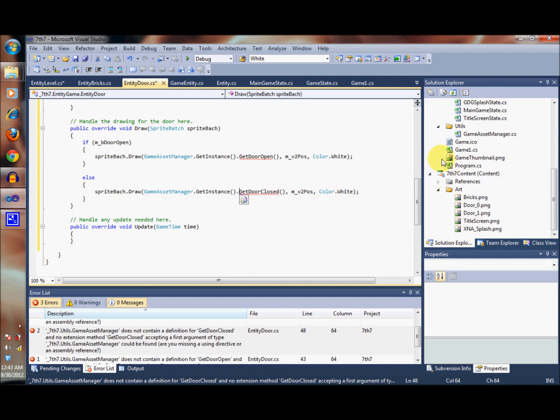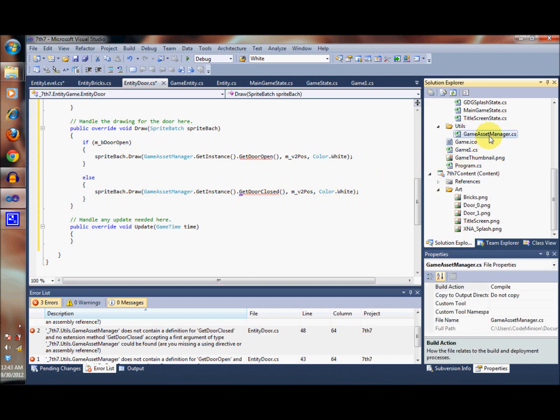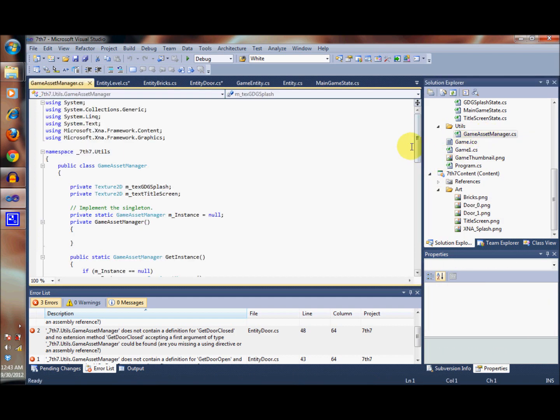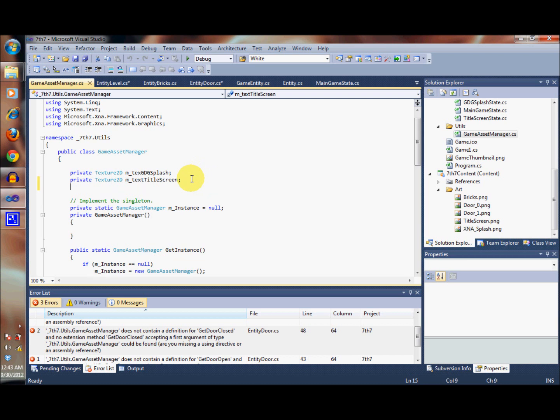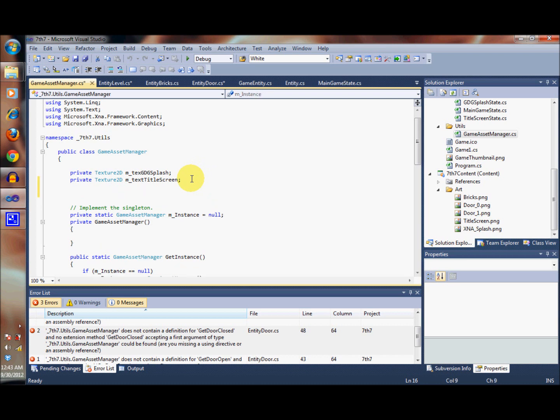So let's go ahead and go into the game asset manager and define the procedures for getting the textures.